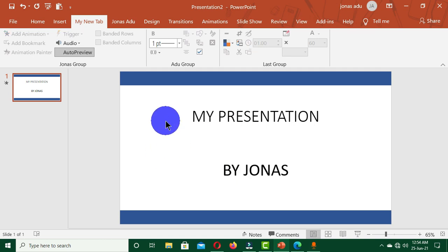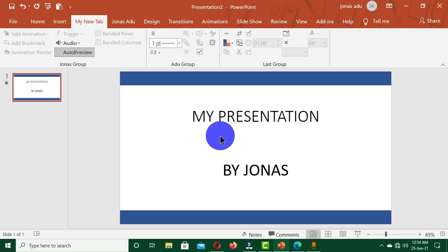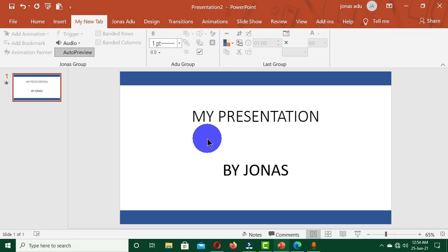So this is how to create your own tab in Microsoft PowerPoint. I hope this video was helpful — please give it a like and don't forget to subscribe so that you don't miss new uploads. See you in the next tutorial, thank you.